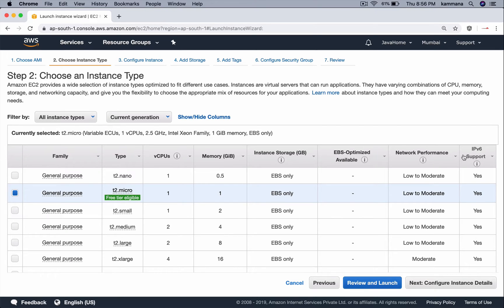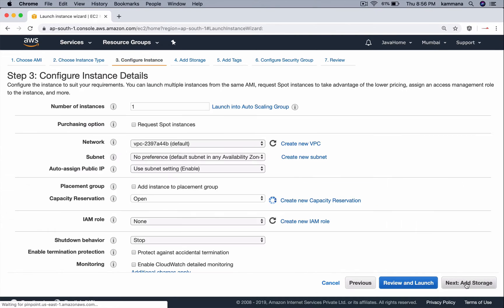In Amazon, an EC2 instance is a virtual machine. Let's launch it quickly.